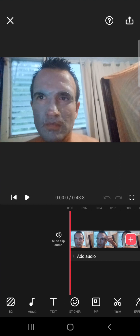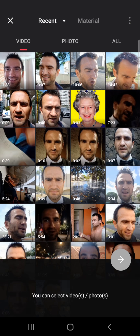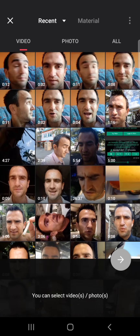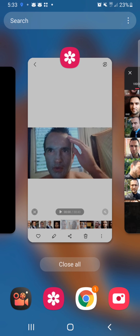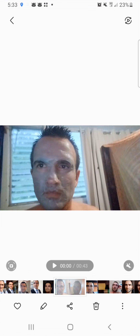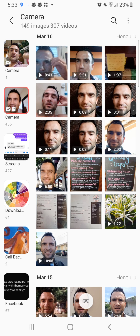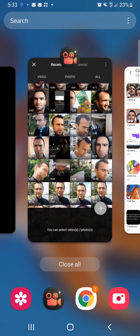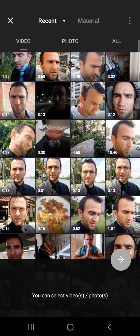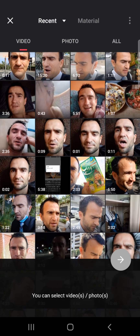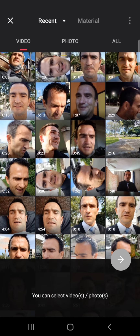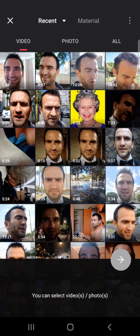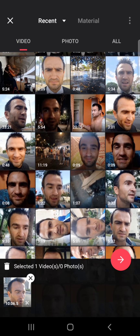I hit the plus button. In the right order I'm going to add in what I need, but I can't see the order right now, so I hit the button to go back, go to my gallery, hit back again, and then I can look at the file names: 10-06, 1-22, 6-50.